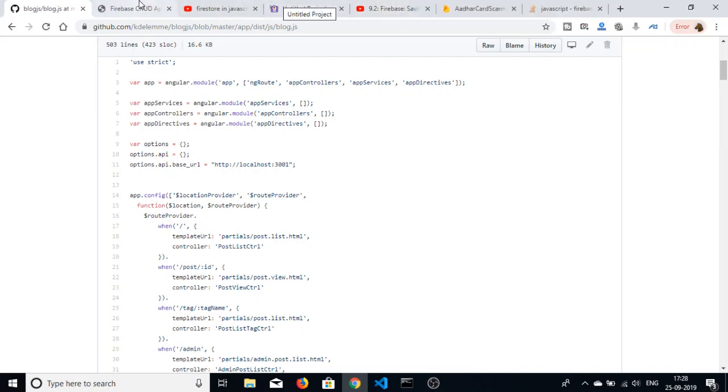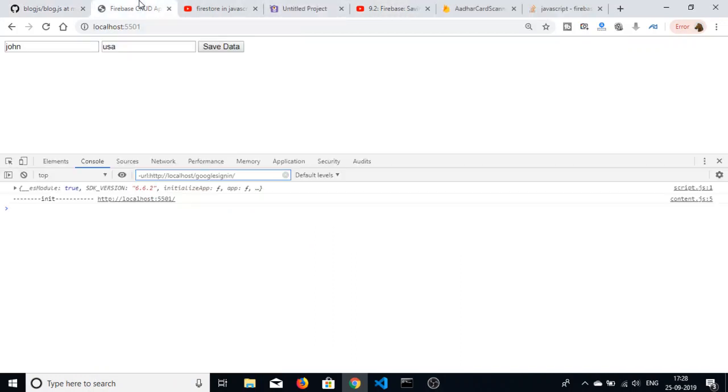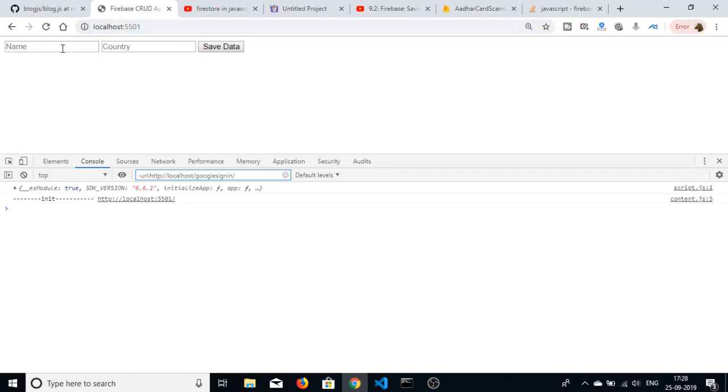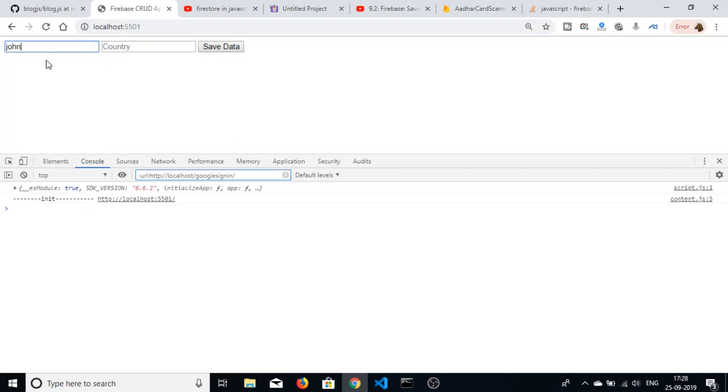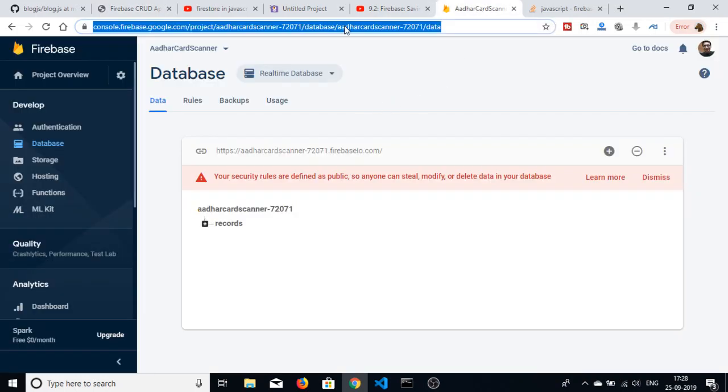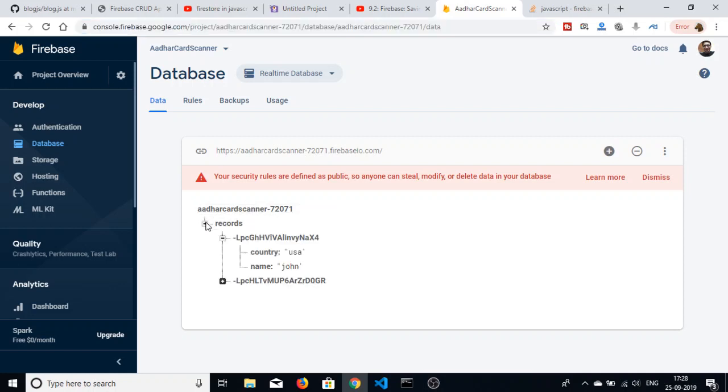Coding six other, today in this tutorial I will be telling you about how to save data in Firebase using JavaScript. This is the application - there are two fields. Let me enter name and country, and after clicking on the save data button you will see an entry being added inside the records database.